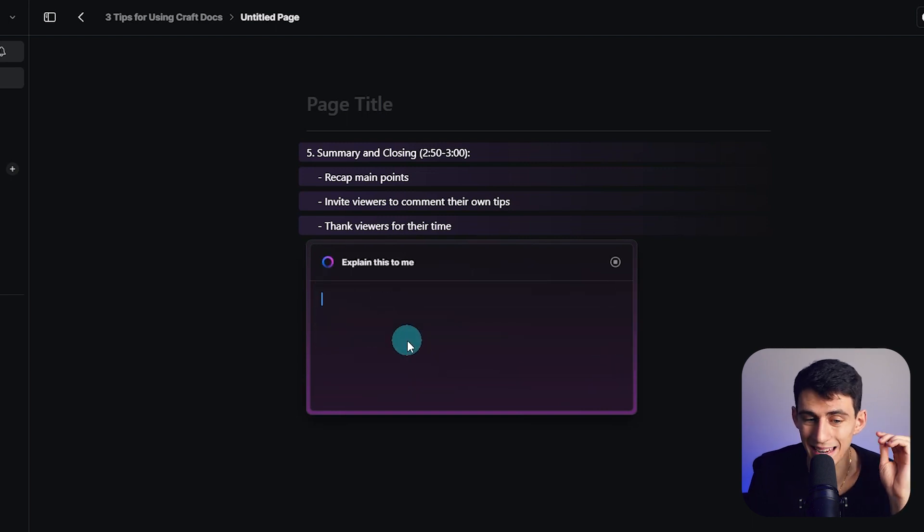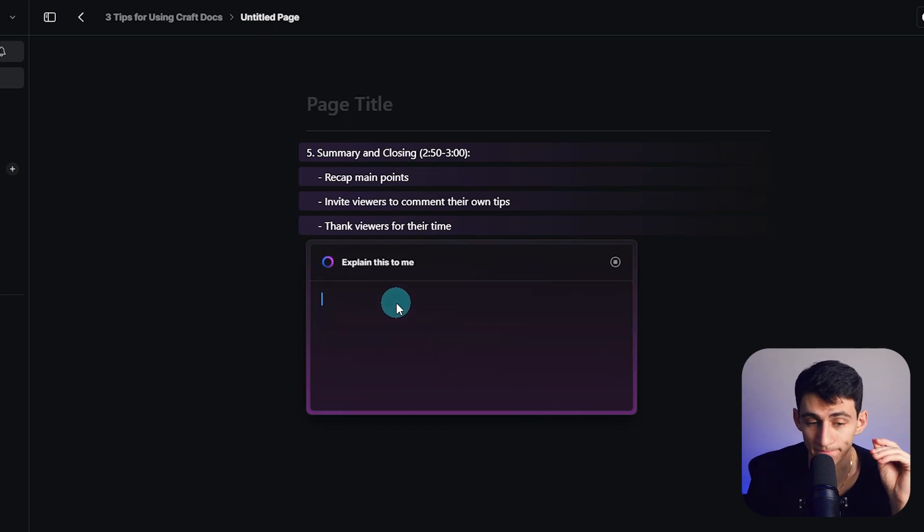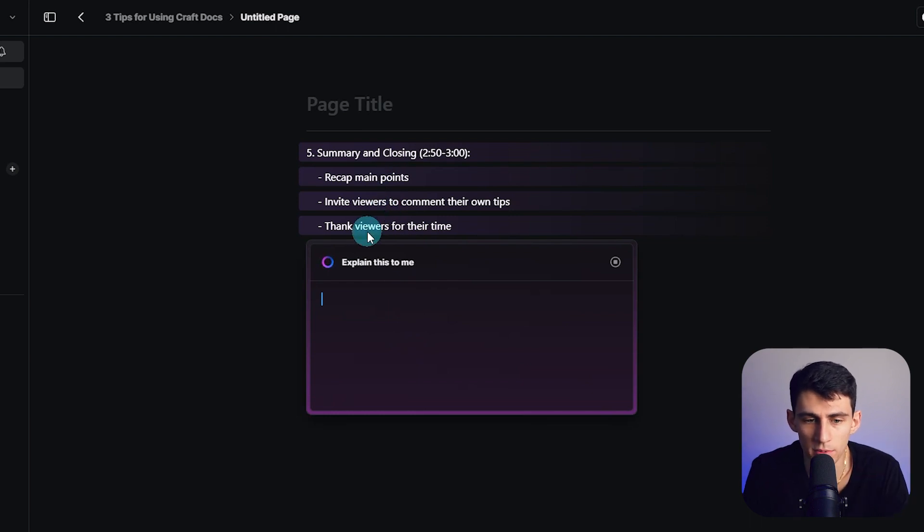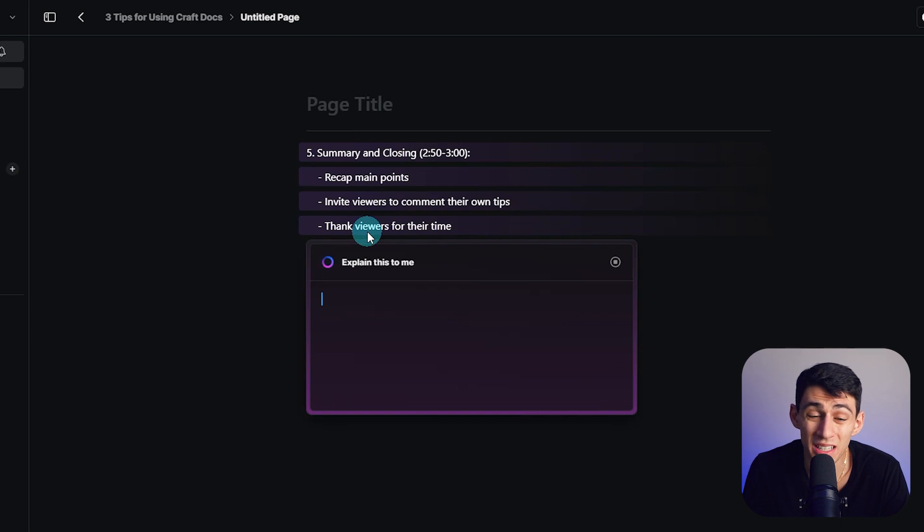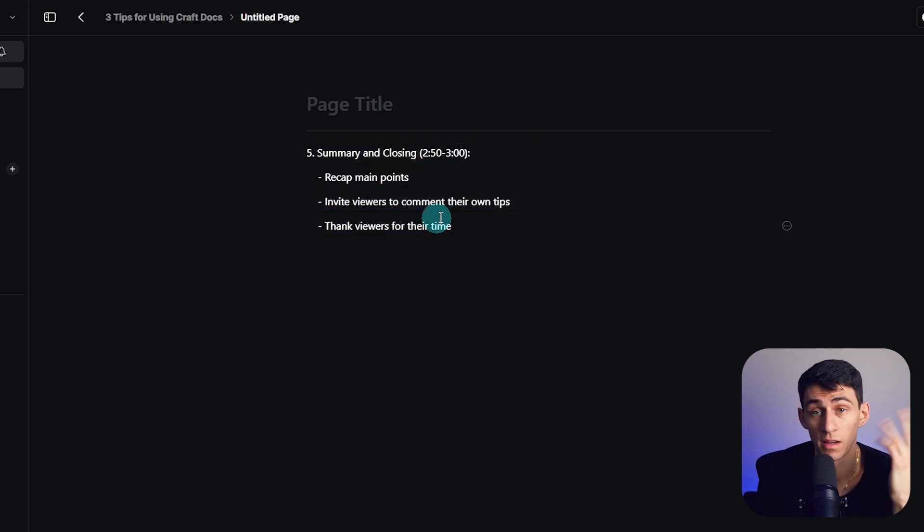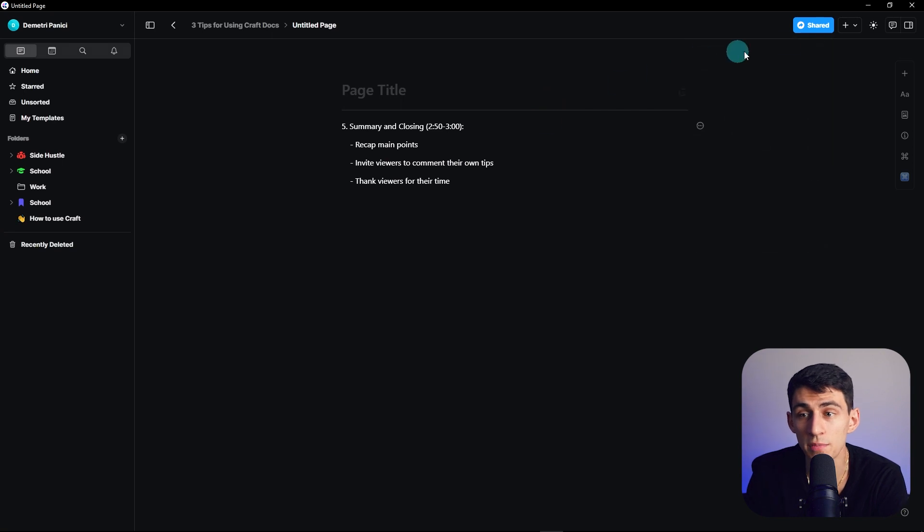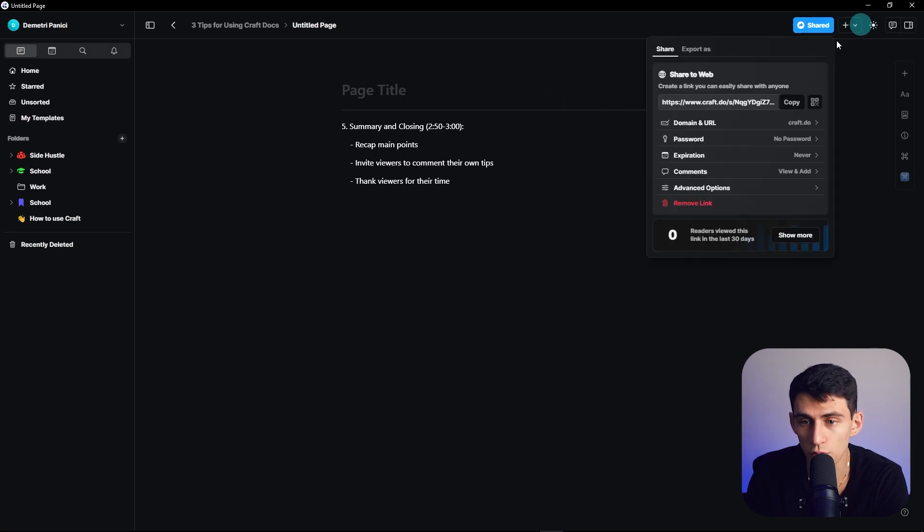I gotta say though, it is a little bit worse than Notion AI. It doesn't allow you to select things quite as easily and the prompts seem to be a little bit different and I'm not sure why they have limits associated to it, but you can use it.